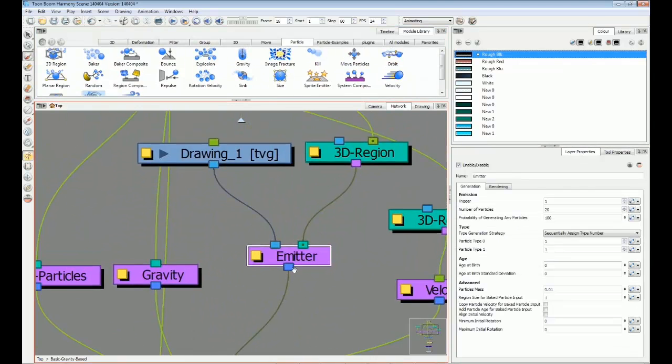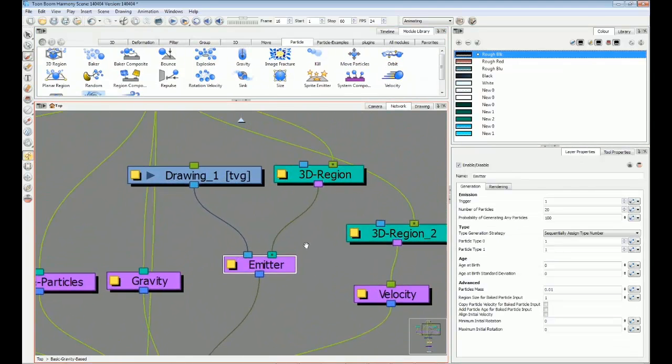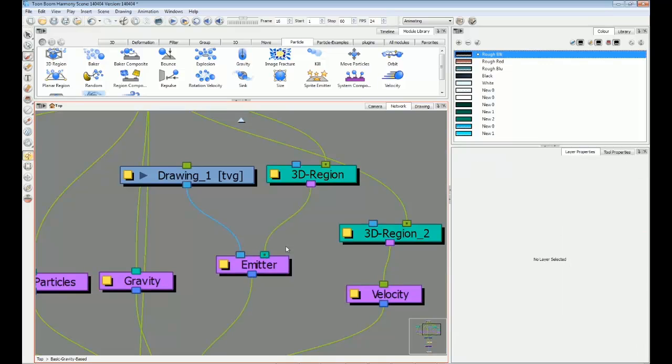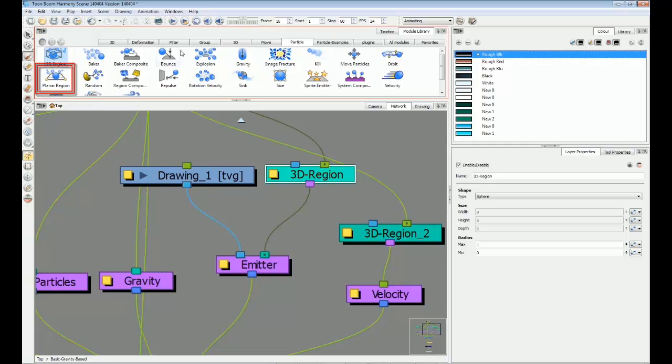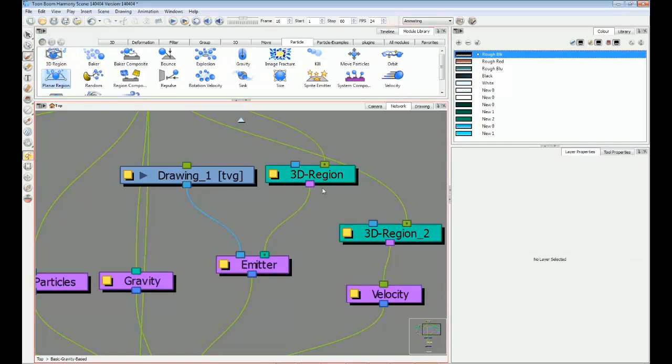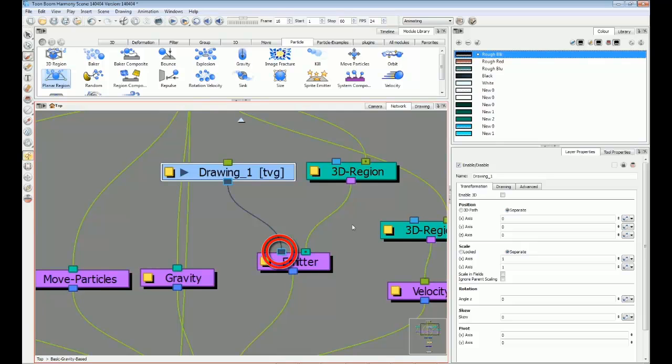The sprite emitter is responsible for creating particles. It has two inputs. The right-hand port is the region from which the particles are emitted. This can be a 3D region or a planar region. And the left-hand port is for your own drawing to replace the dot.